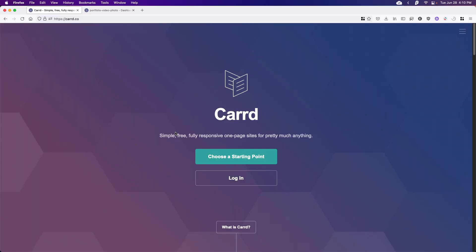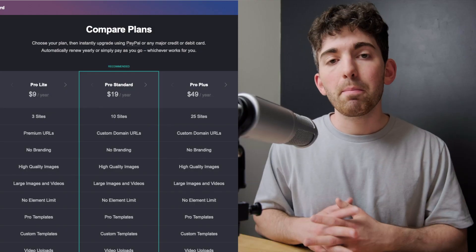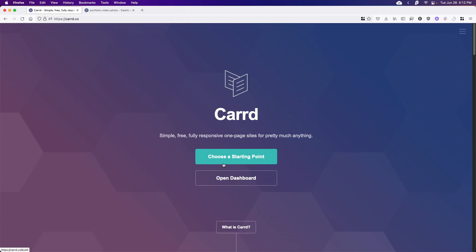So the service I'm using today is called Card.co. And if you go there, it describes itself pretty basically. It is a simple, free, fully responsive one page site creator for pretty much anything. Card is totally free if you're okay with Card.co being appended after your URL. But if you don't want that, you'll want to look at their various payment tiers.